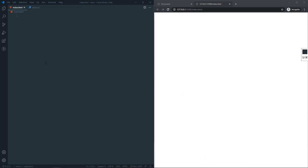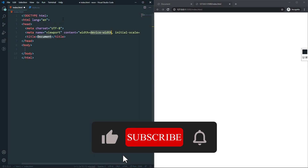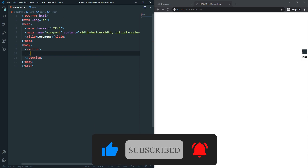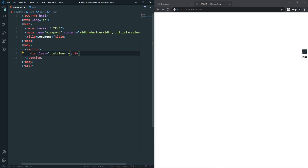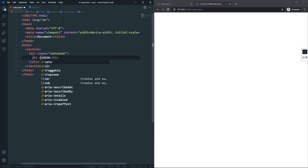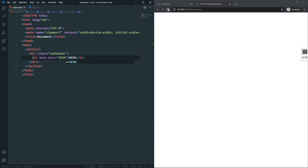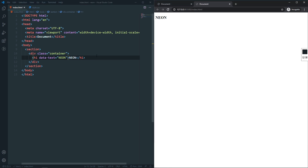Let's dive into the code. In our HTML, first get a boilerplate. In the body we'll have a section, and in the section a div with a class of container. Inside the container we'll have a heading. For the heading text we'll use 'neon', and inside the h1 we'll add a data attribute — data-text — with the same text 'neon'. That's it for our HTML; if I refresh I should see the neon text.